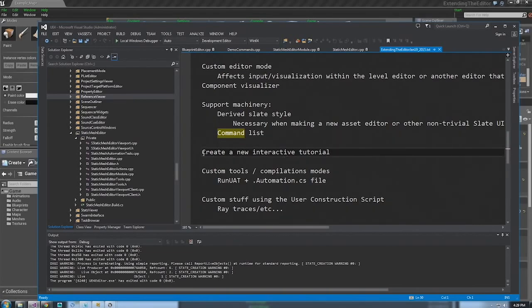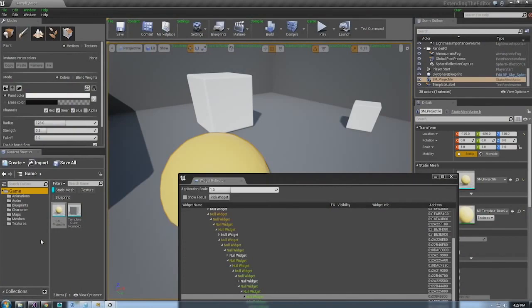Another cool thing that was just recently introduced is you can create a new interactive tutorial — basically a blueprint in the content browser that lets you describe how your plugin works, how a game sample works, or things like that. That's a really great way of teaching users how your plugin works — you can walk through an example, highlight individual nodes in a blueprint, highlight actors in the level, and things like that.